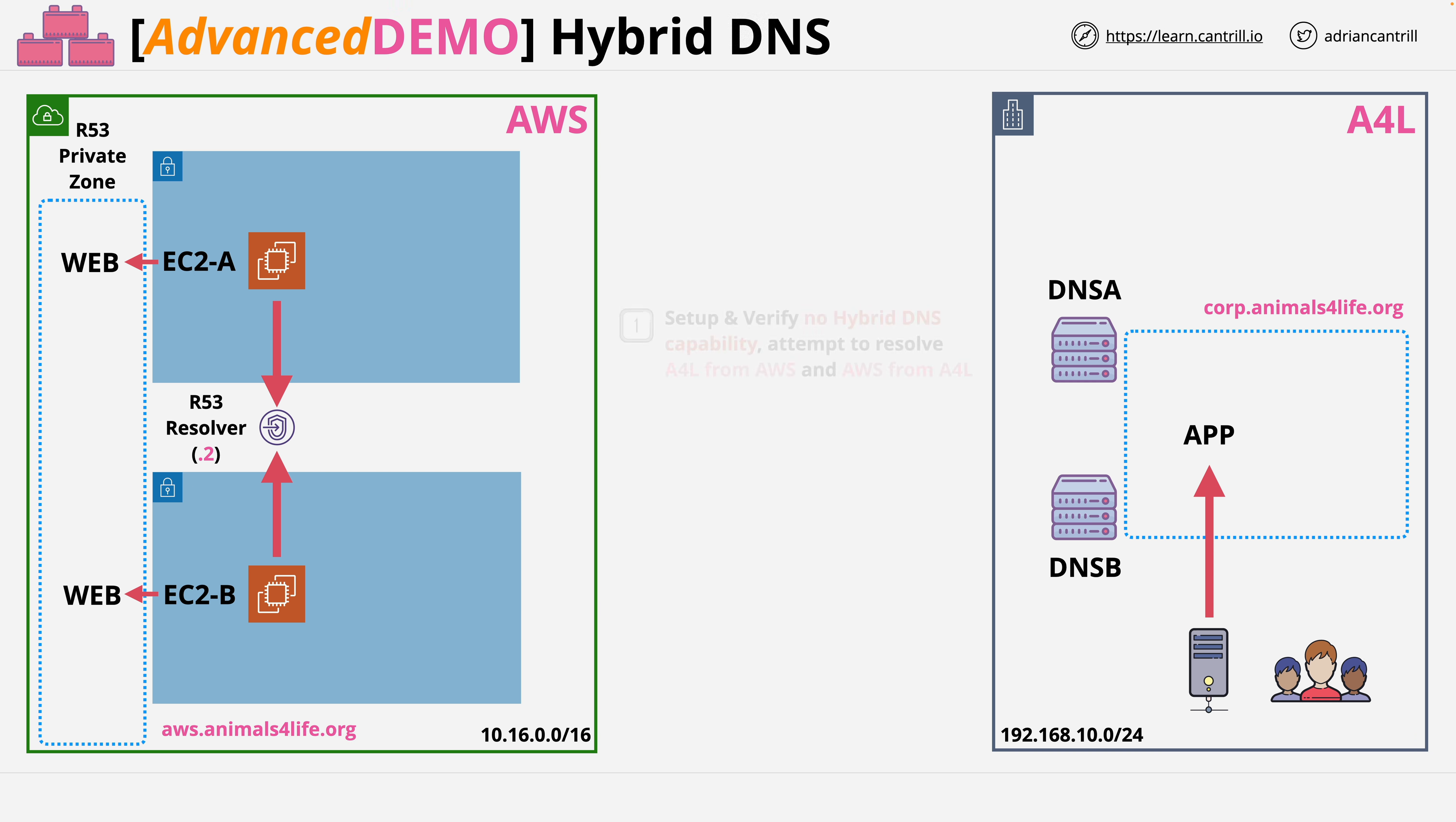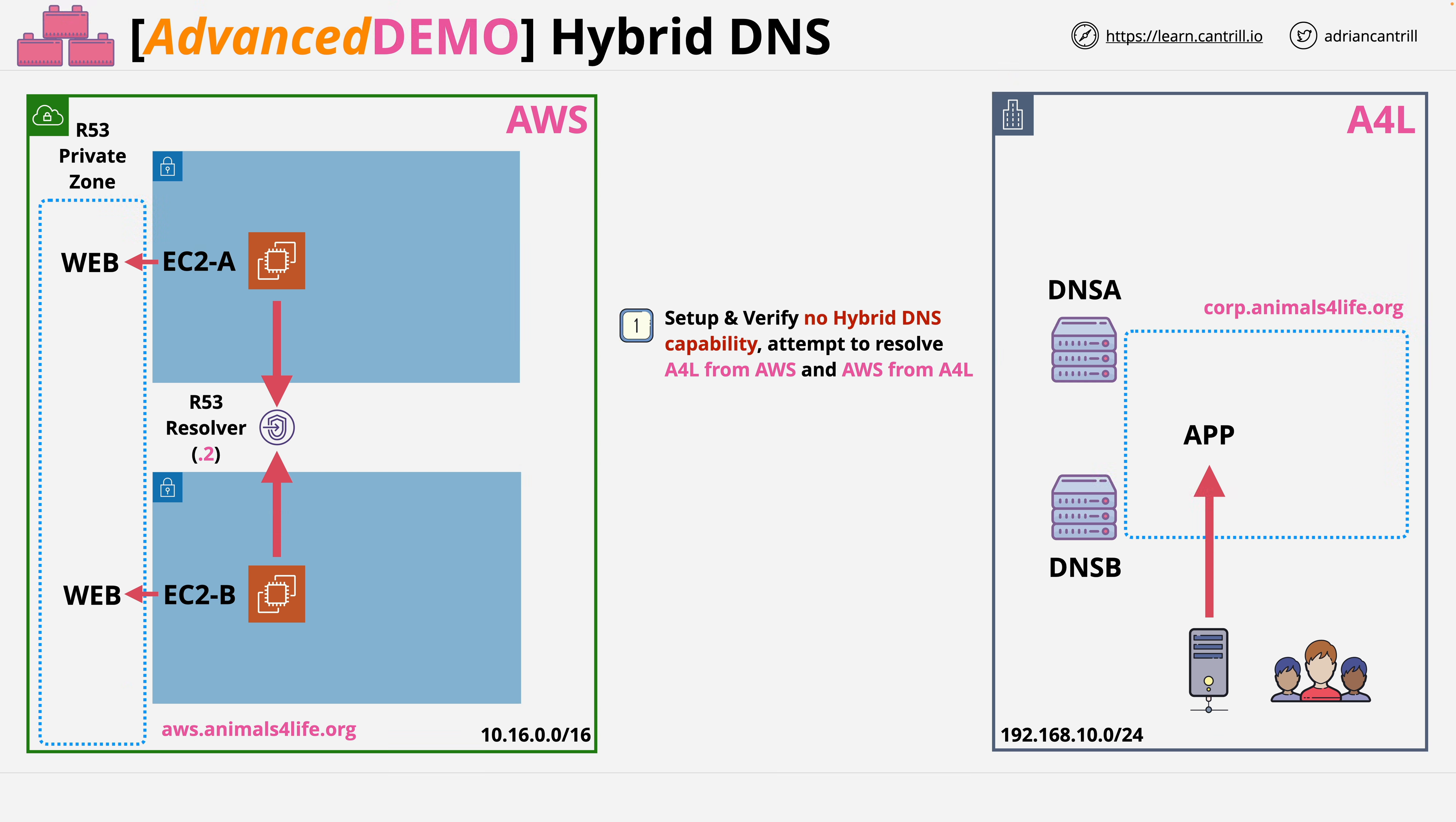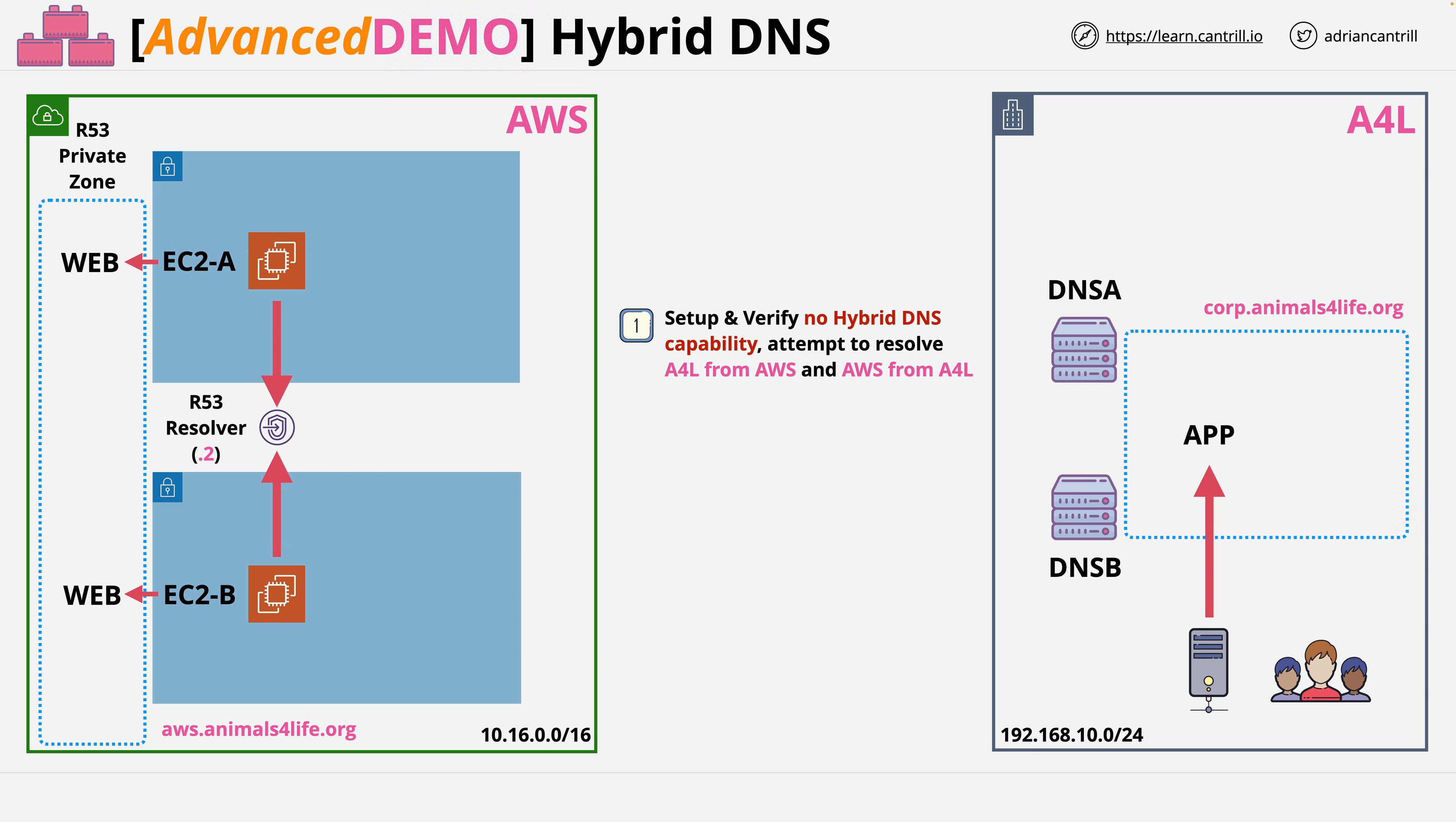Once the preparation steps have been completed, step one is to verify there's no network or DNS integration between the two environments. For this step you'll be attempting to ping and resolve one side from an instance on the other and then vice versa.